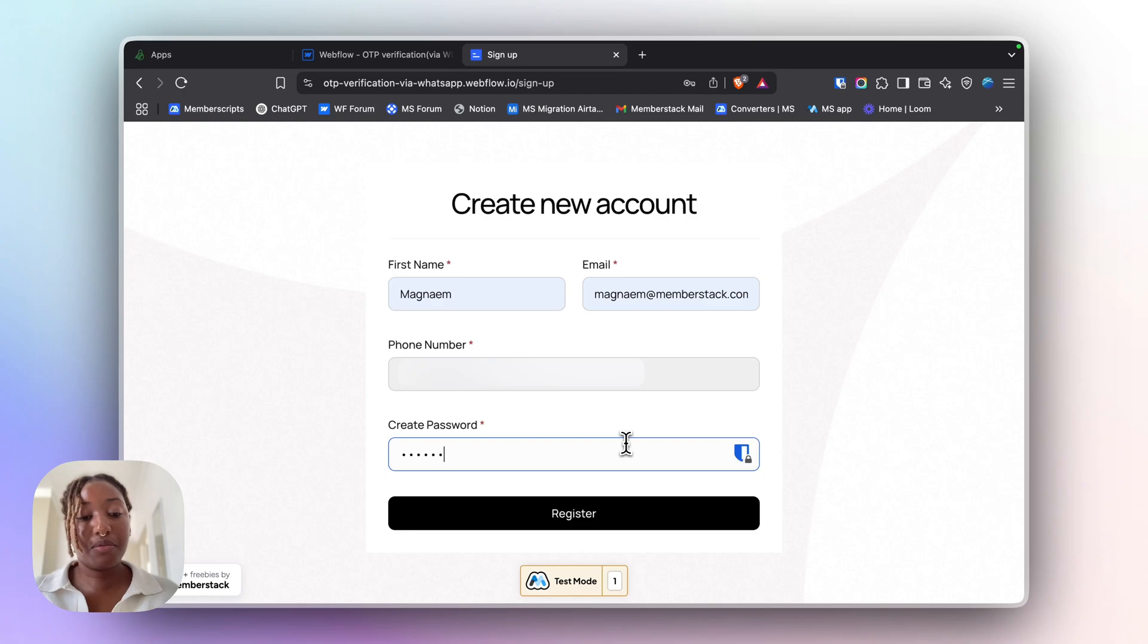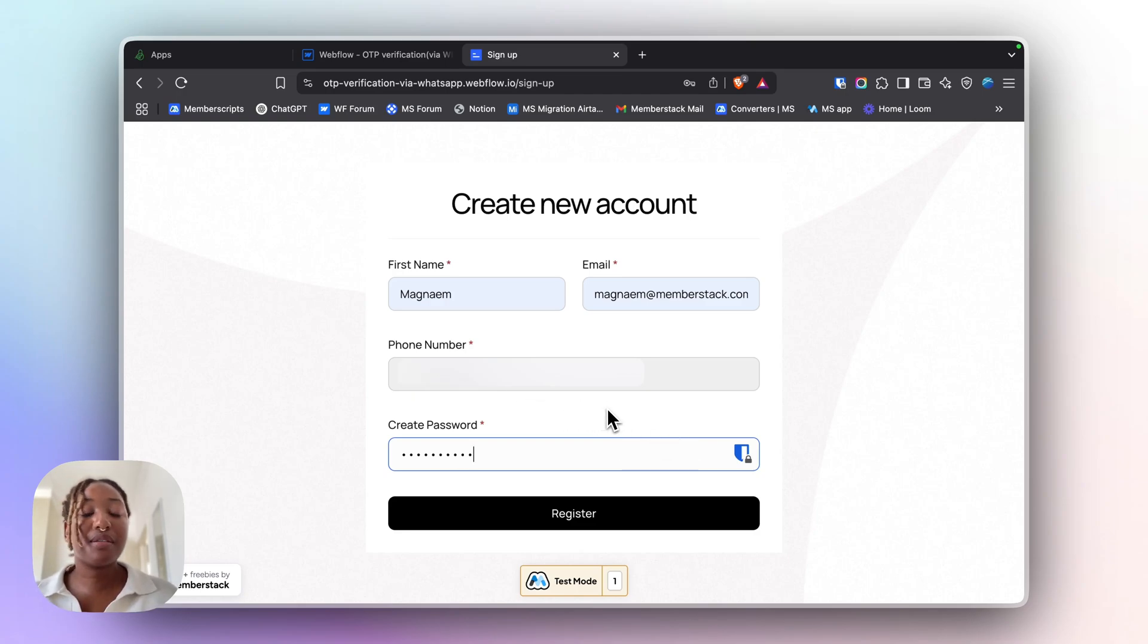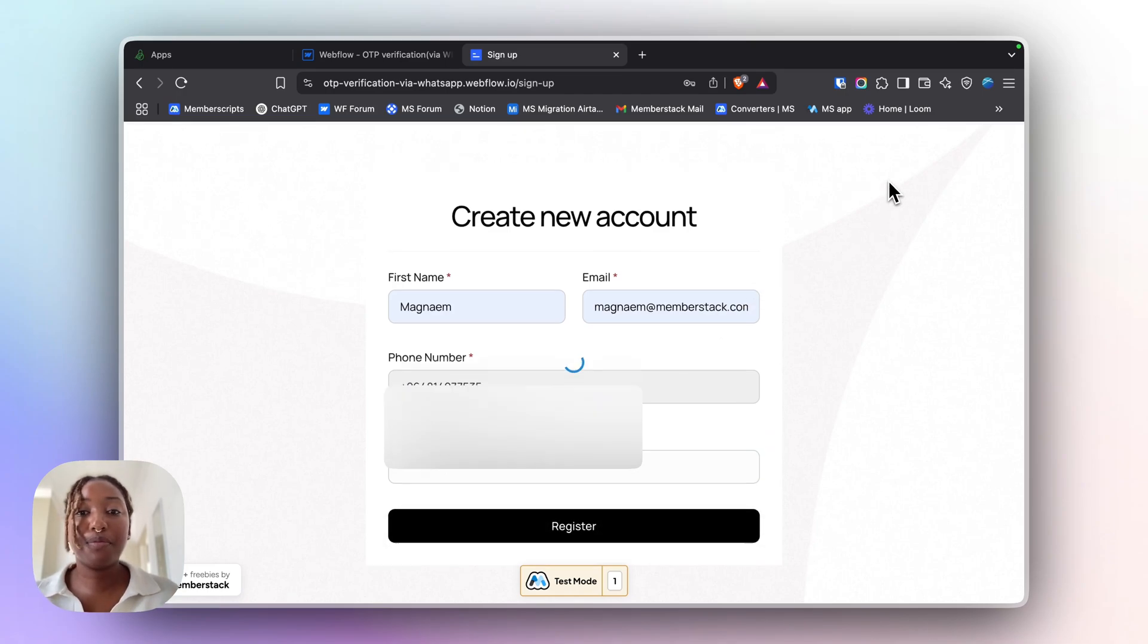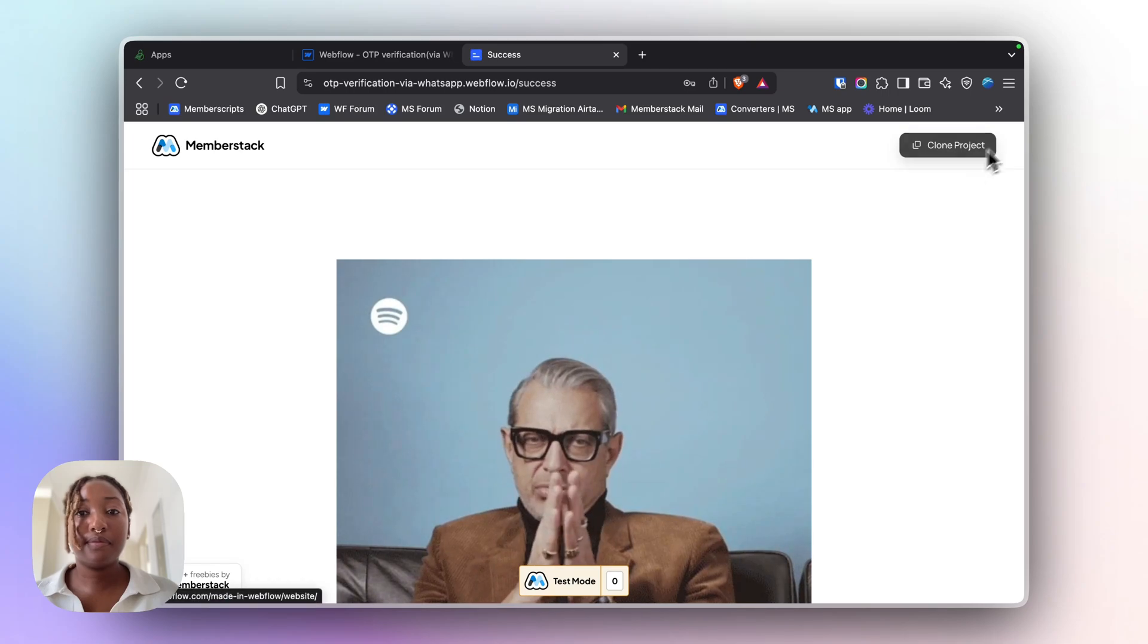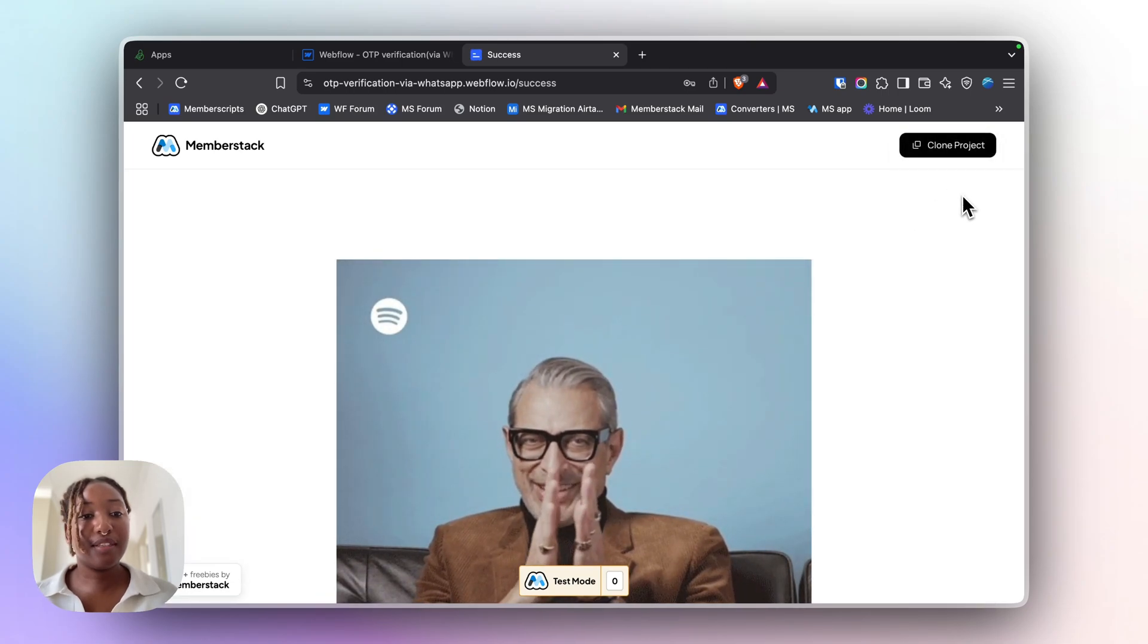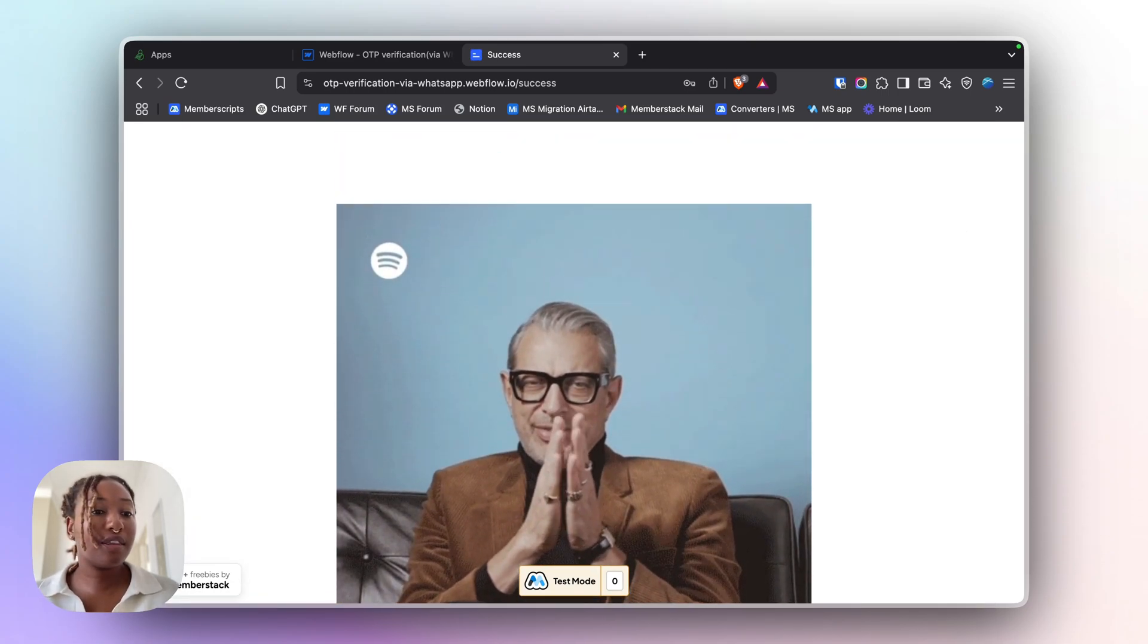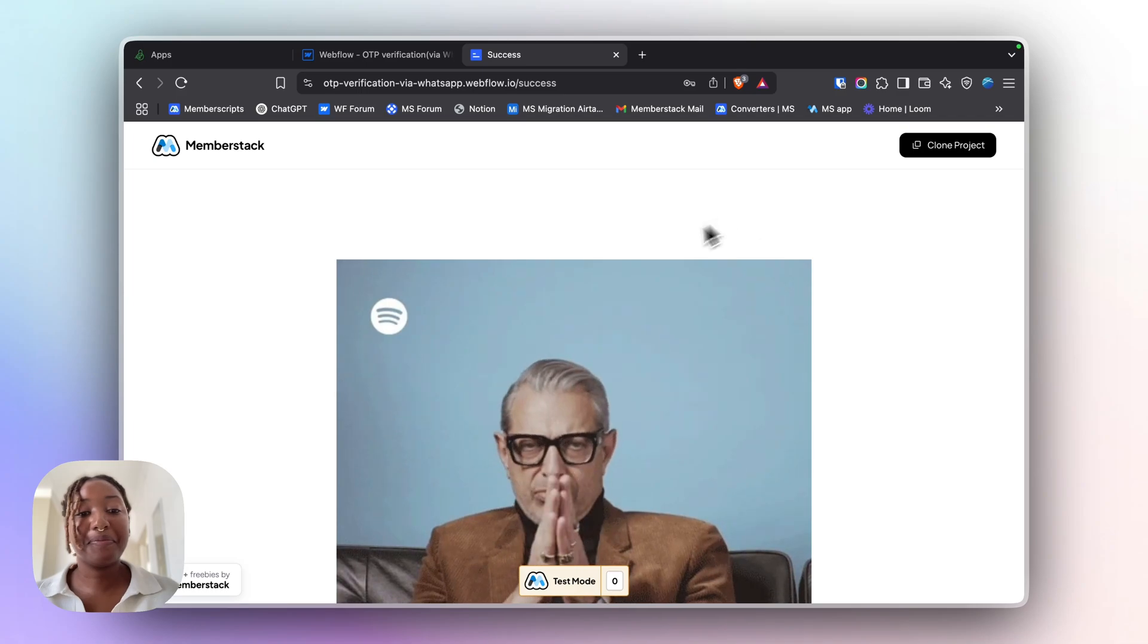So now I can proceed with signing up. If the phone number isn't verified, the form won't submit and the user will see a very helpful error message. So if I just submit my form, that's it. The form has been submitted.